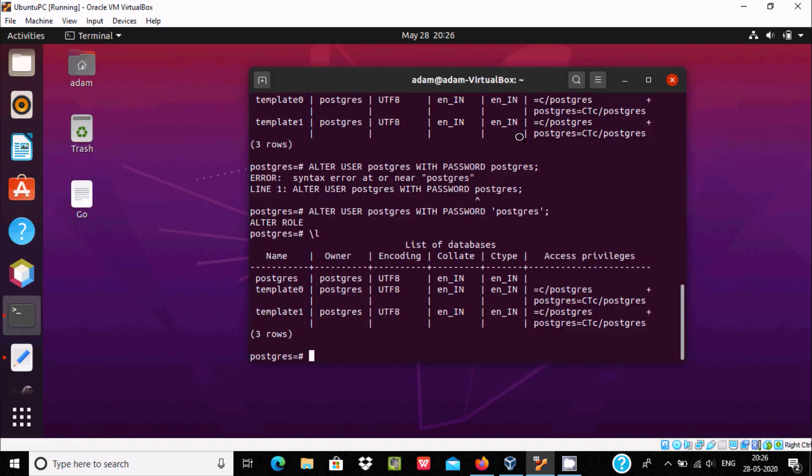So this is the way we can install DBweaver inside Ubuntu 20.04 operating system. I hope this video is helpful for you. Thanks for watching, see you in the next video. Thank you.